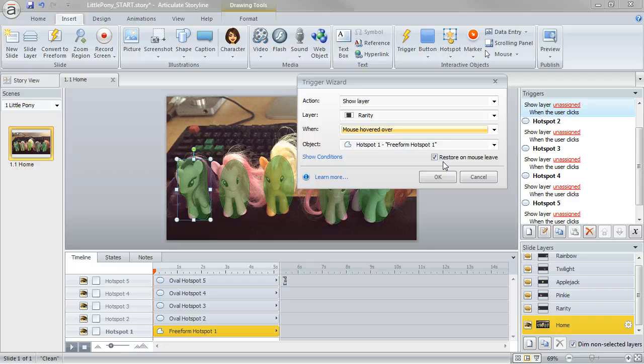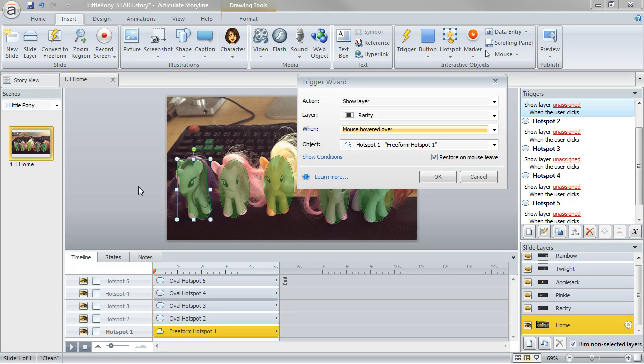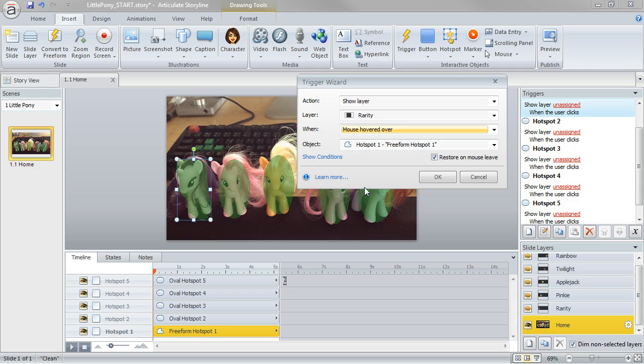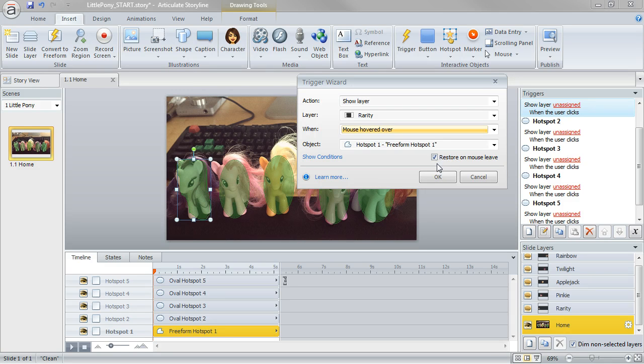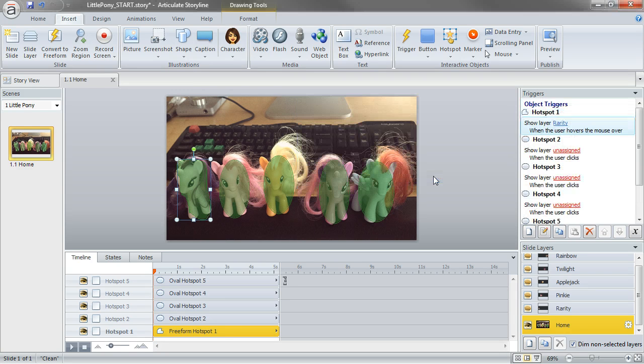But this option right here, restore, that's going to, when I mouse away from this object, it's actually going to show the base layer again. It's going to hide that slide layer that I just showed on mouse over. You may not want that in some cases, so it's really cool that we have that option, but the default is exactly what we want here.